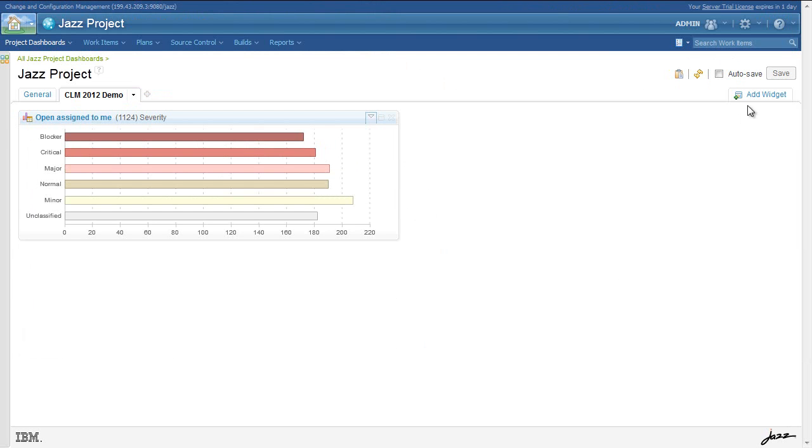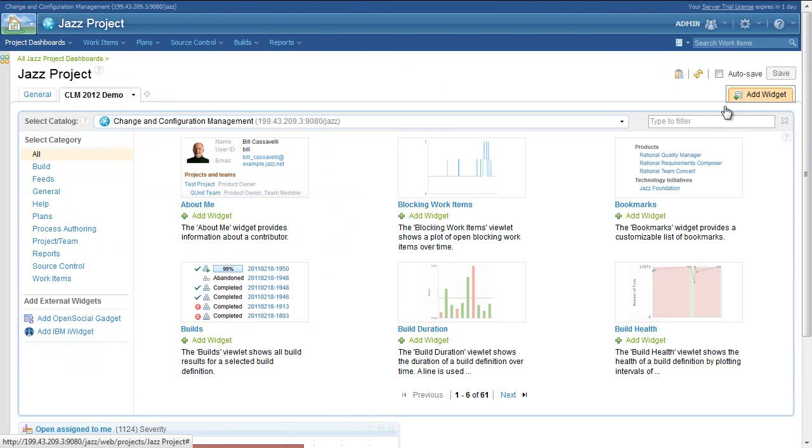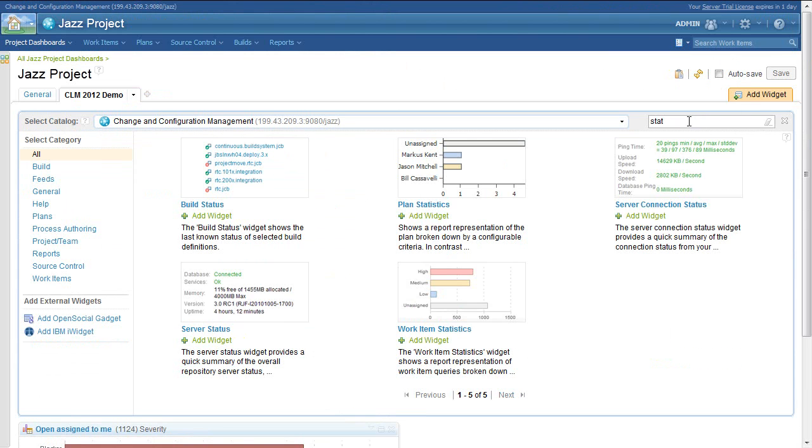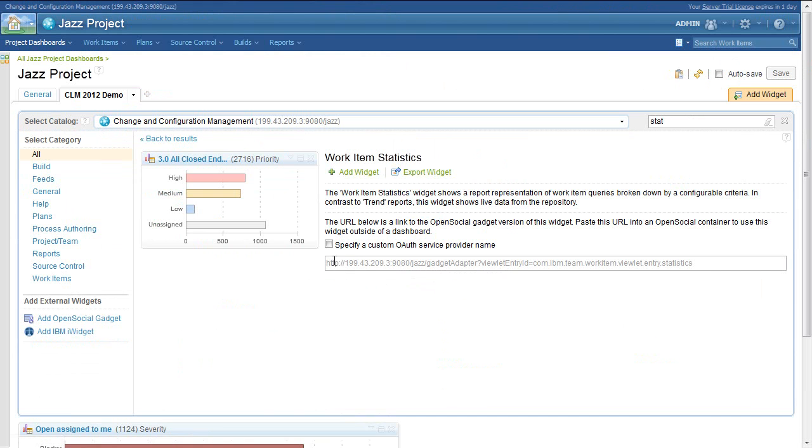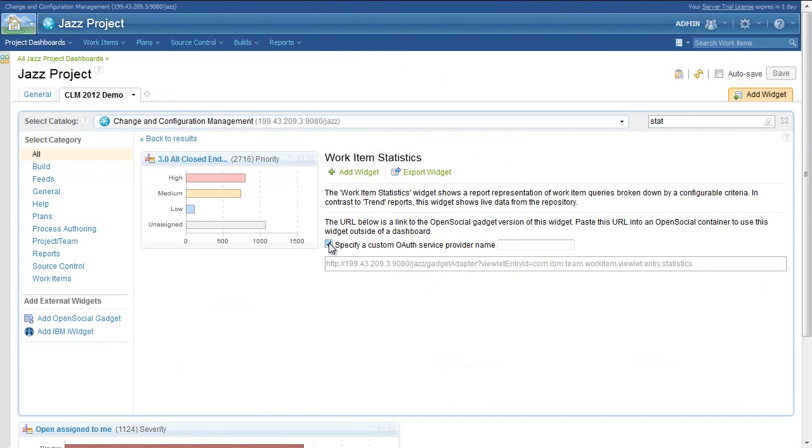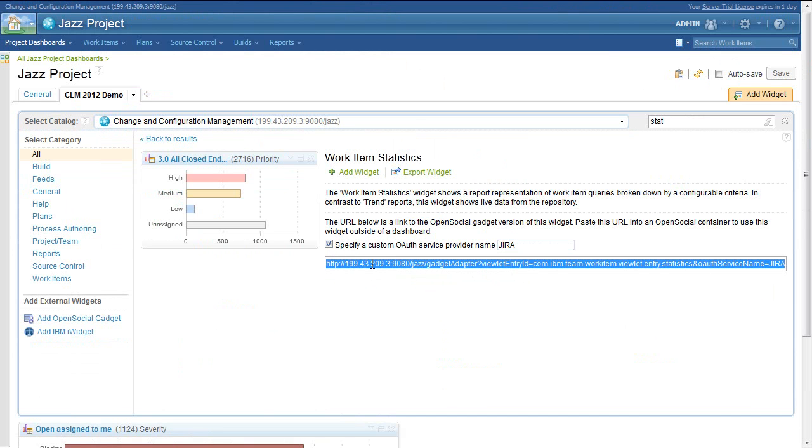Another way to export the widget as an OpenSocial gadget is to do so directly out of the widget catalog. Using this method, the user will have to configure the gadget in the OpenSocial container after adding it.